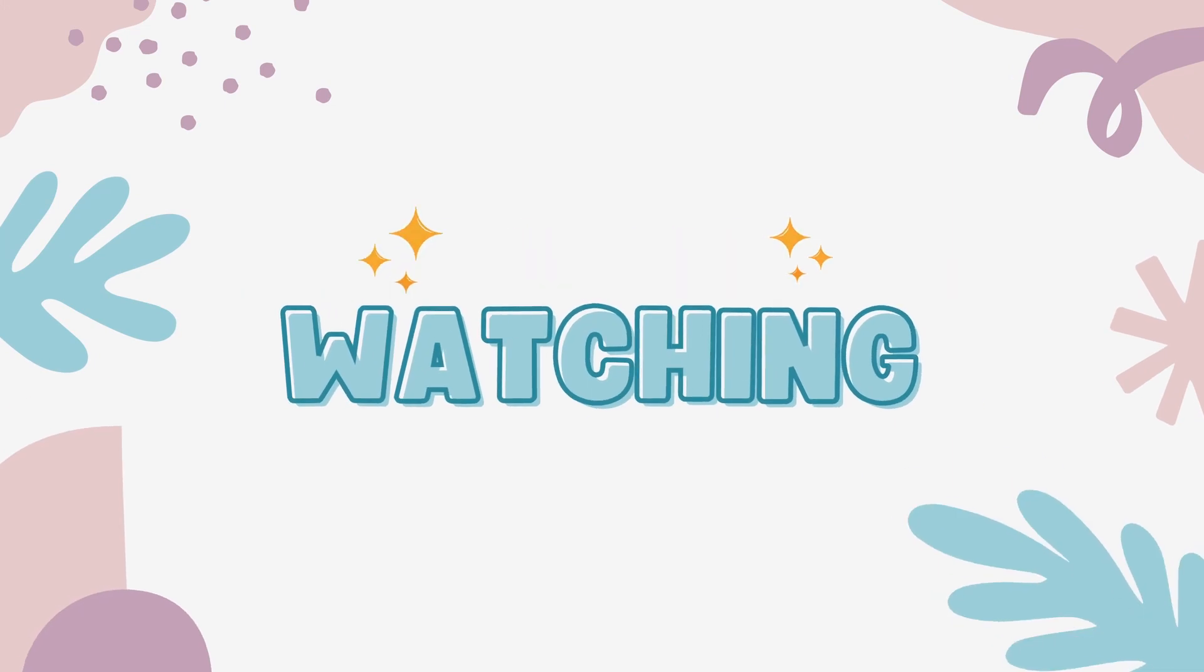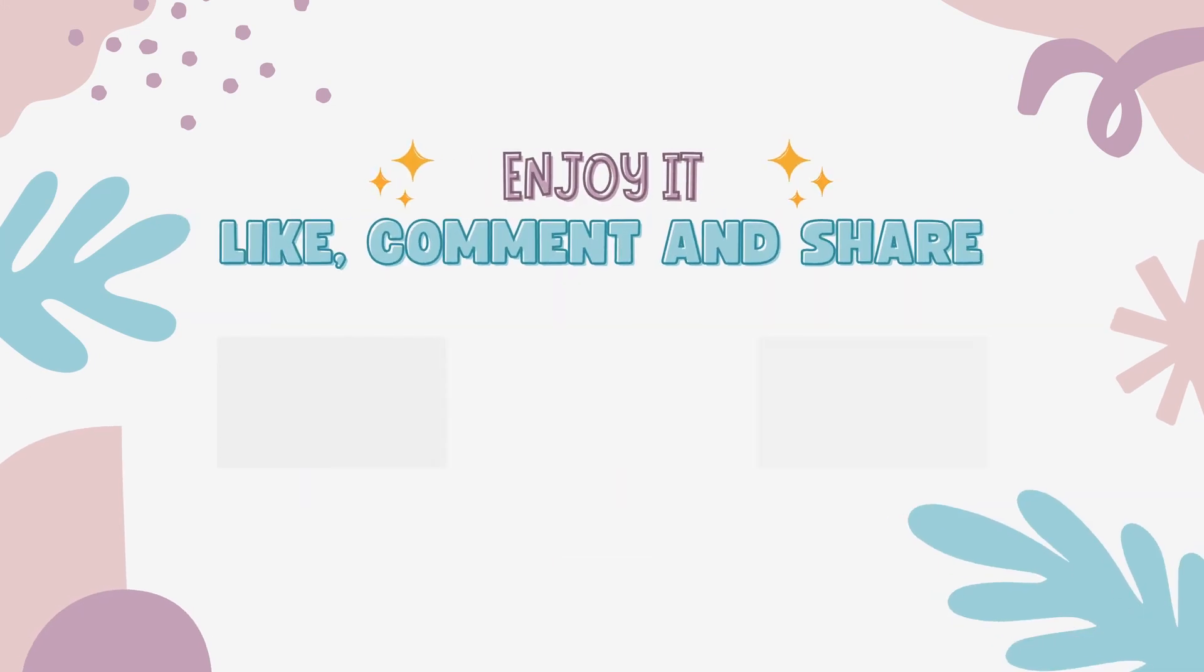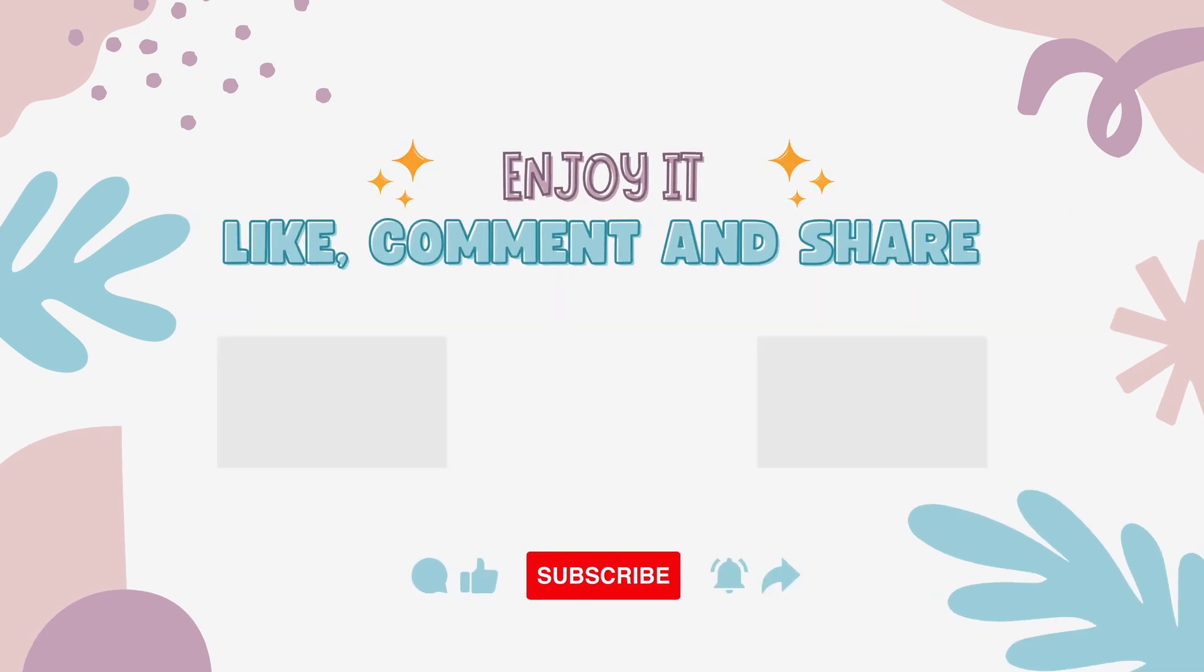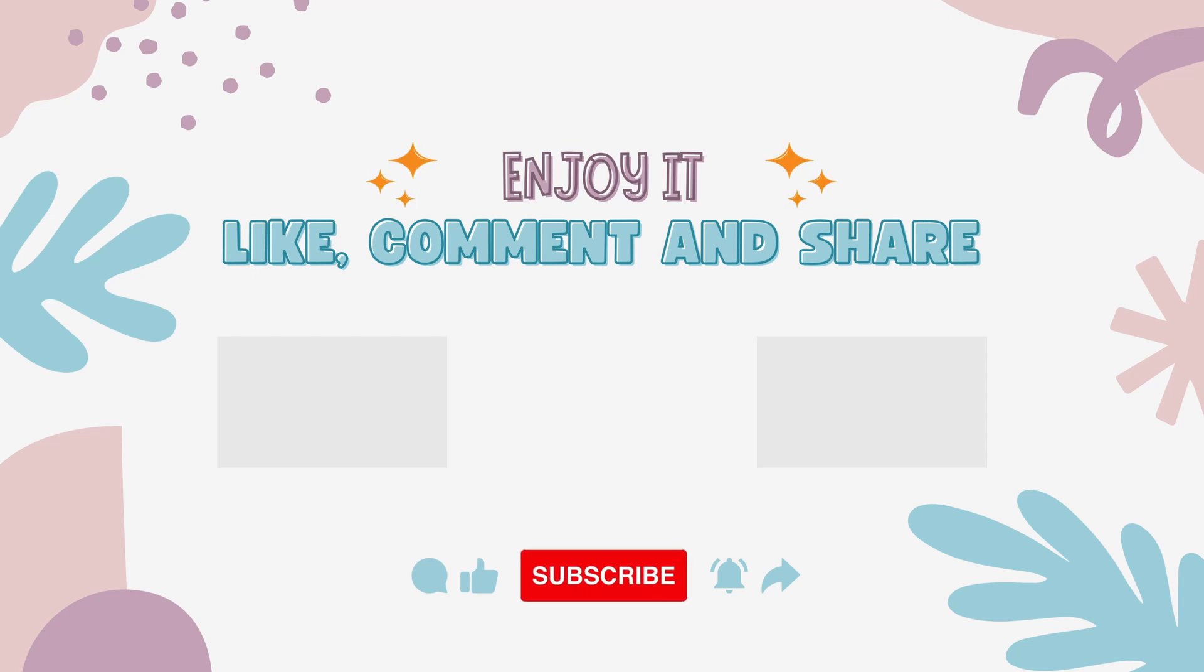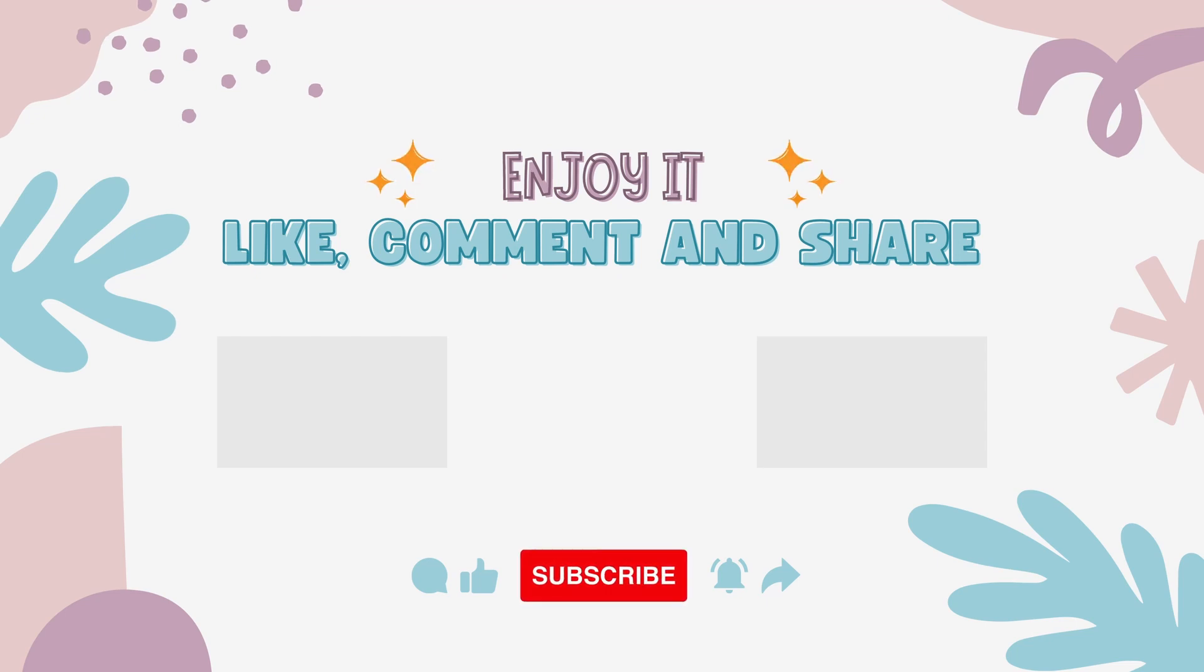Thank you so much for watching. If you have learned something from this video, please do like, share, and subscribe to our channel. See you soon.